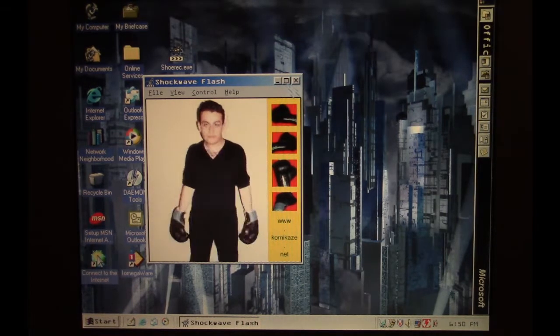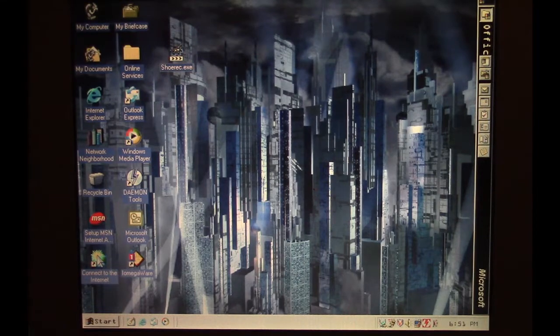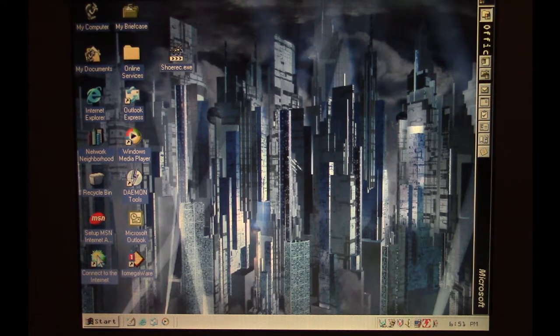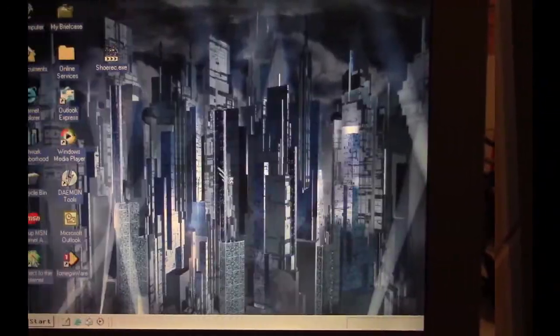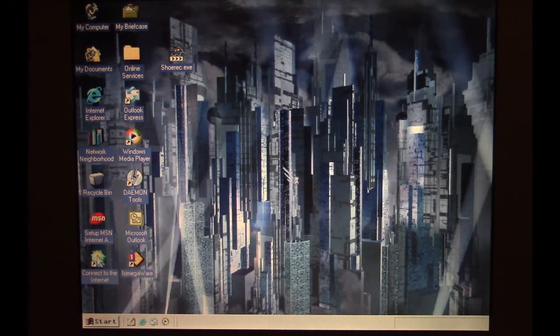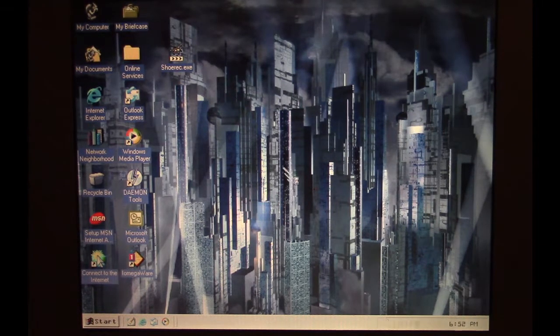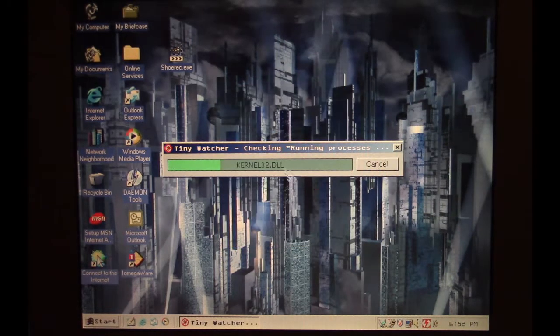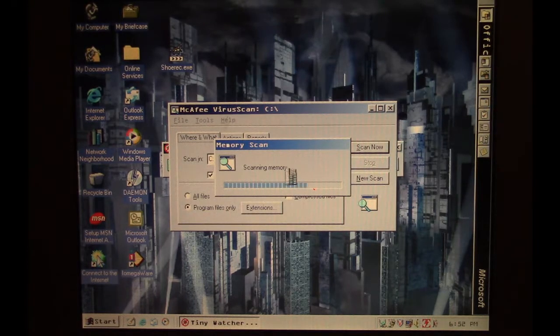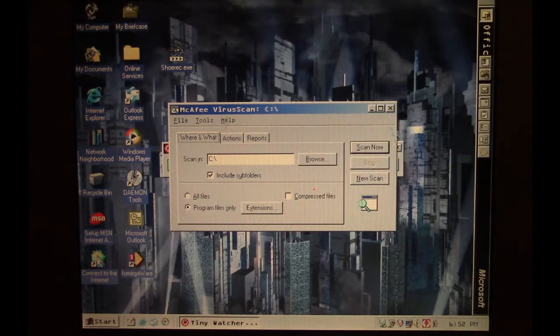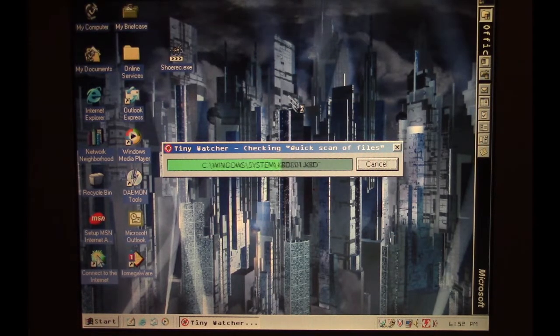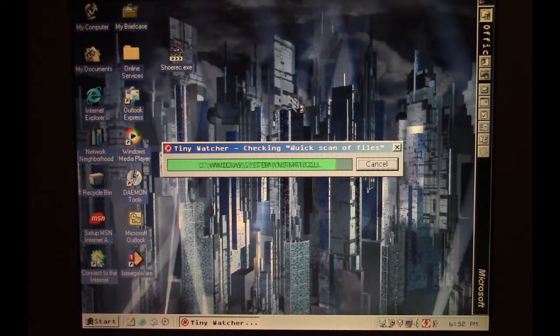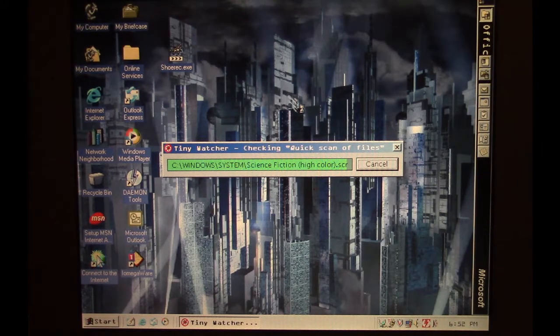While this was in the background, Shurek searched out some files in the system folder and Windows folder and subsequently infected them. Now it's pretty much done. So it's running normally now. I'm going to go ahead and restart the computer, let Tiny Watcher do another analysis of the system, and we'll look at what's changed.